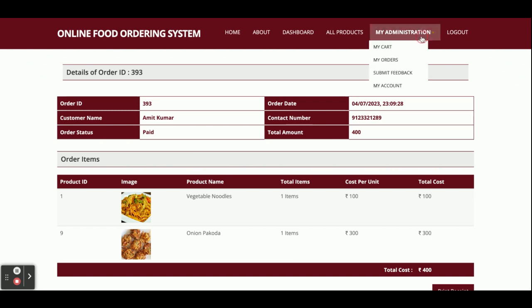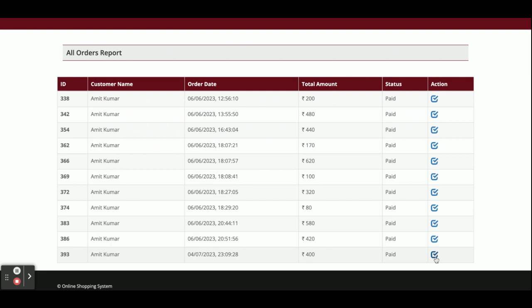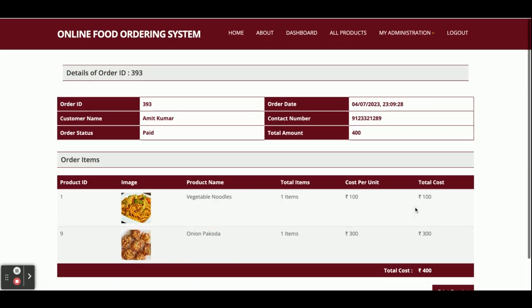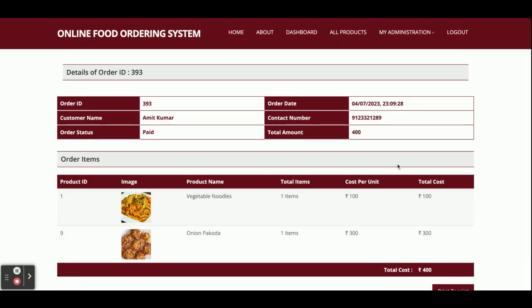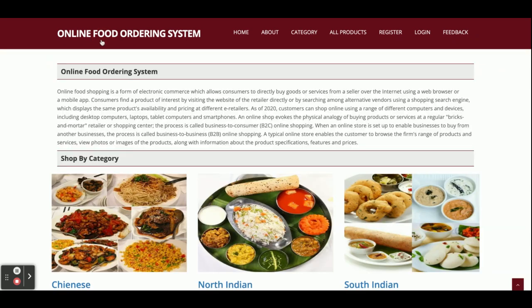After placing the order you get the order history details — order number 393 — with all details available. You can check it under My Orders, where you can see order 393, and clicking on it shows the full order details. If you click Logout, the authenticated menu will not be displayed because it is session-driven. After logout you can see the admin/user options are gone and you need to log in again.